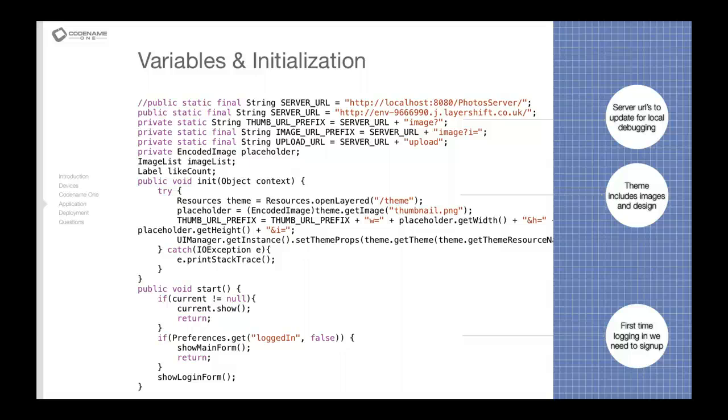Next you will see the start method which is interesting. It's essentially invoked every time the application is launched or restarted. So that means if I open the application, then go back to the home form, then return to the application, then start will be invoked but init will not because the application is already initialized.